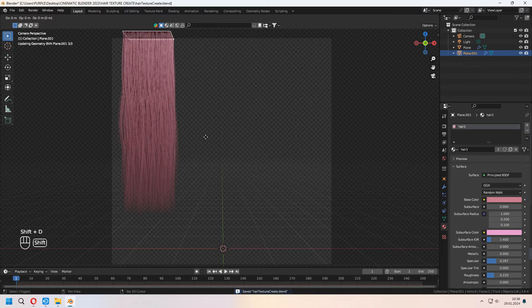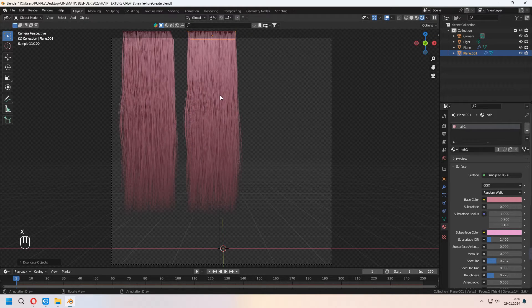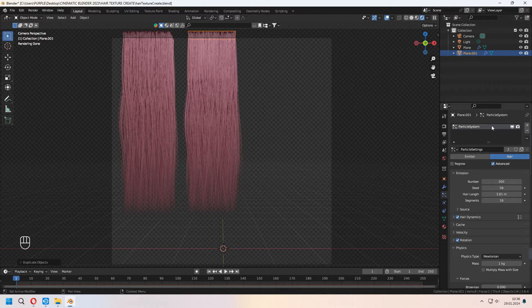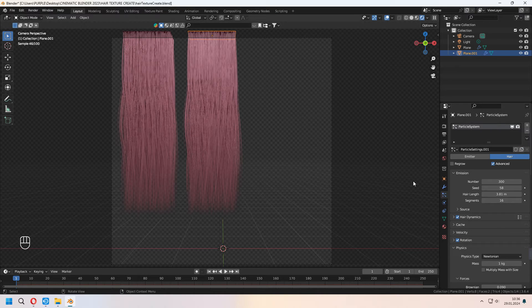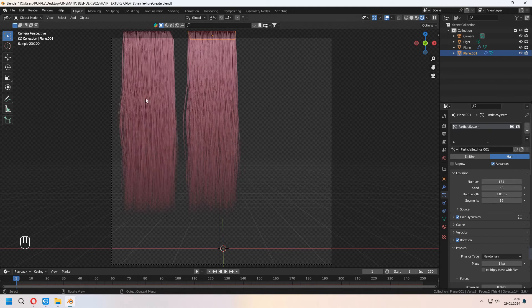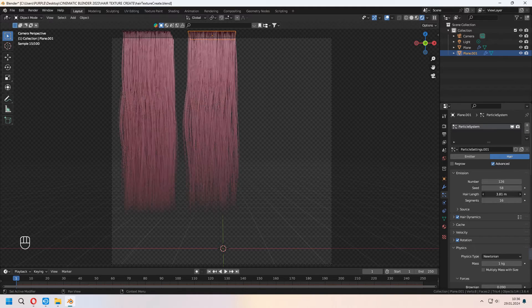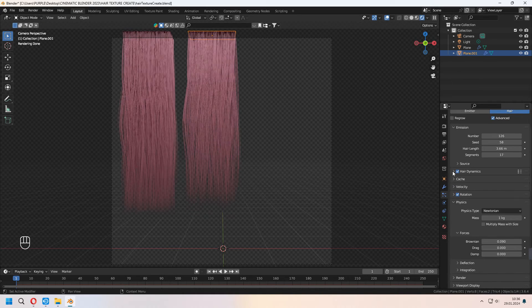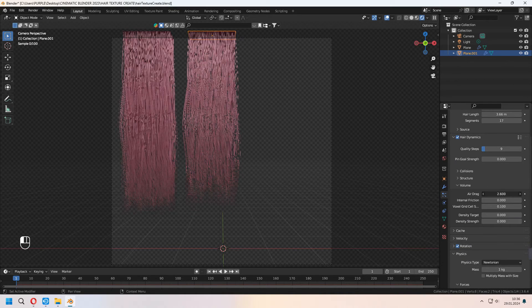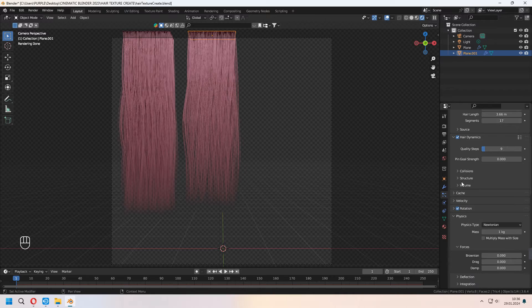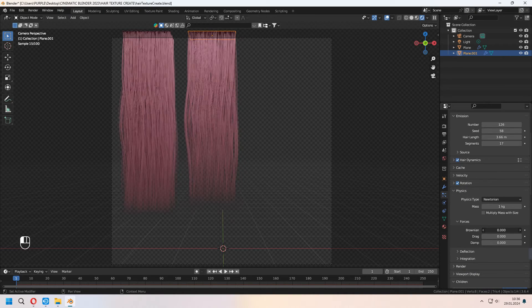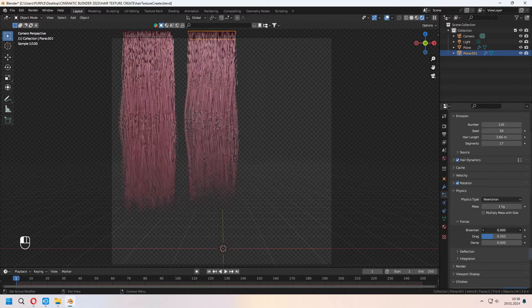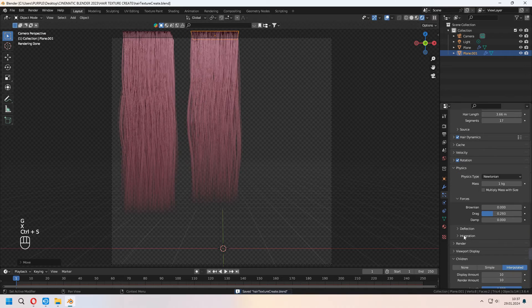You can Shift-D to duplicate your Hair Particle System. Under the Particle tab, press the New Particle Settings button. After that, when you change something on your second Particle System, it will not affect your first Hair Particle System. For your second particle, you can set up its number, seed, hair length, and segments with a different type and shape. With changing your Forces to Brownian for an untidy look, you can use these settings.